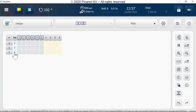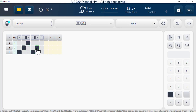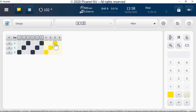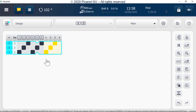Now we will enter the pattern and color. If you want to erase all content, select a line, click and drag the selection box to where you want to go, and push the Clear button.